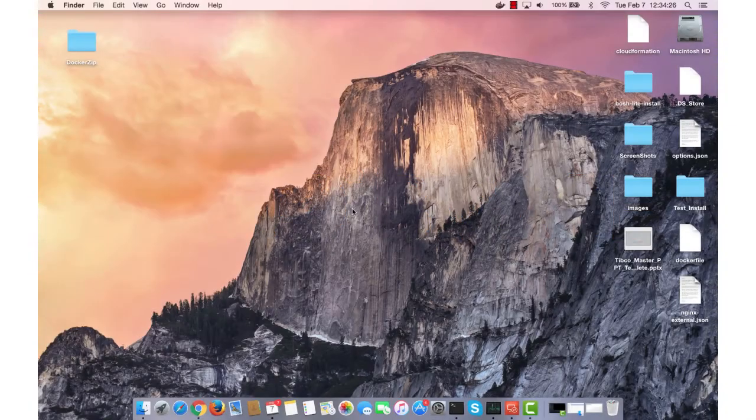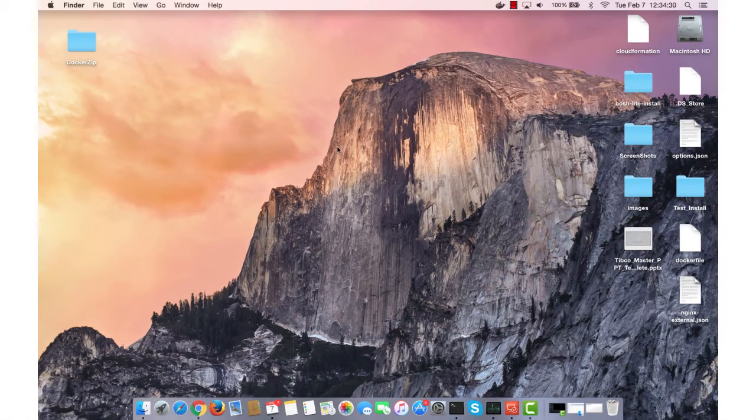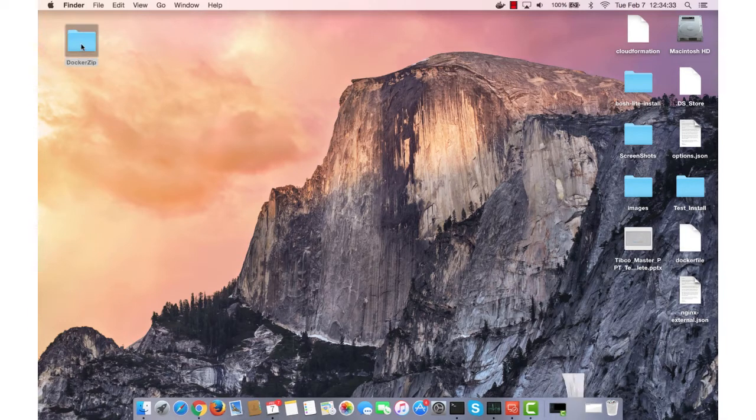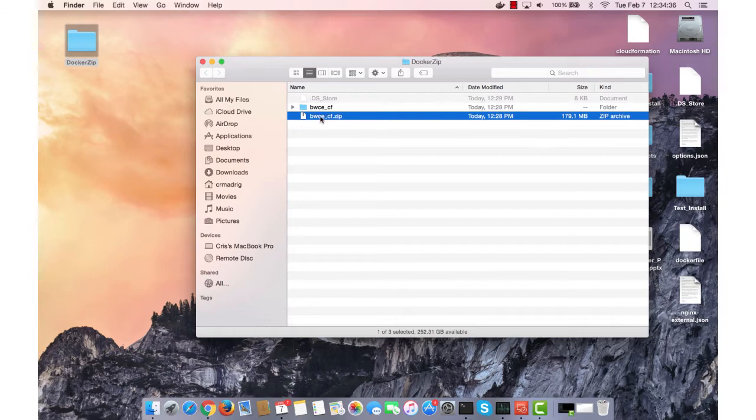In this video we'll be looking at how we can install and create our Docker image for BWC 2.2. So I created a folder on my desktop and it holds the zip file that I downloaded and then I unzipped that zip.